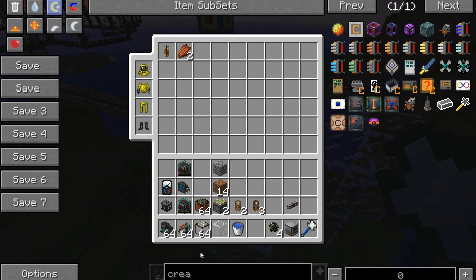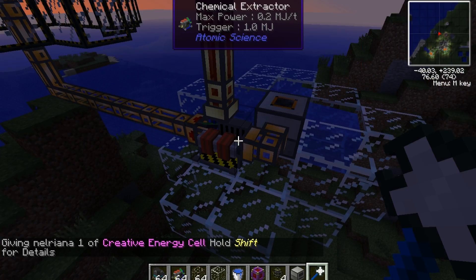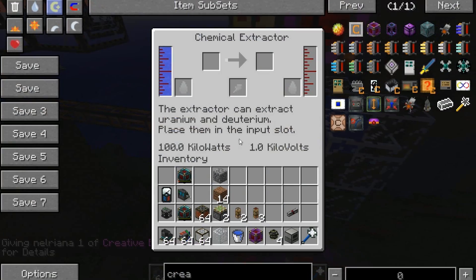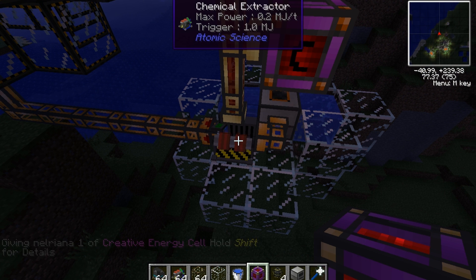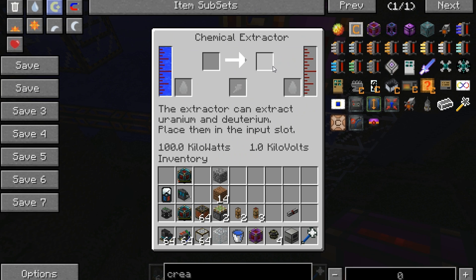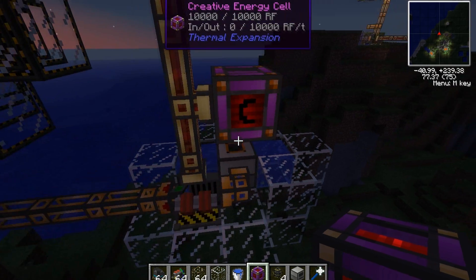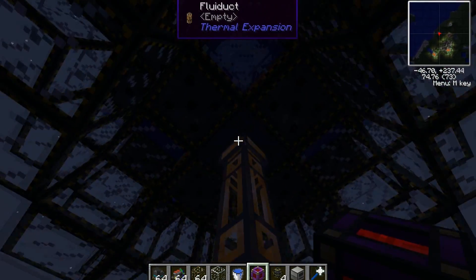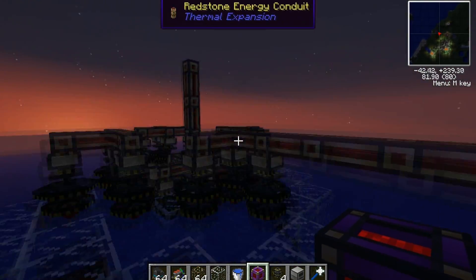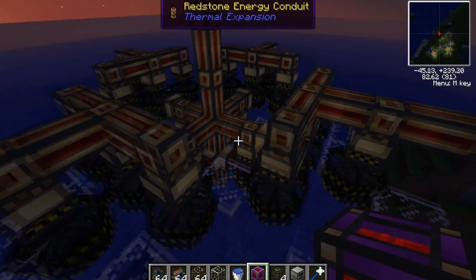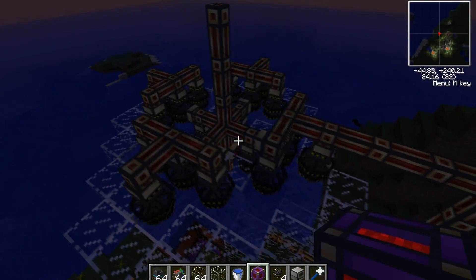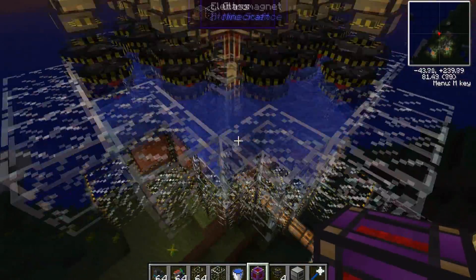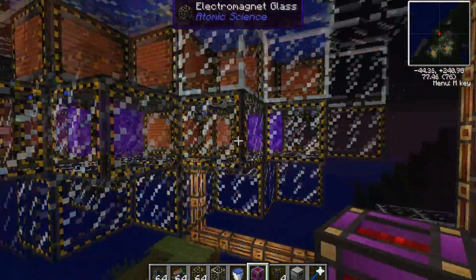Now we need to kickstart this entire thing, so I'm just going to grab a creative energy cell. Once it makes one deuterium, we'll take this away. One deuterium has been made — you can see it has 100 liters of deuterium. Now we kickstart the entire thing, and you can see it has power going. These turbines should now be producing enough power to keep this thing going indefinitely.